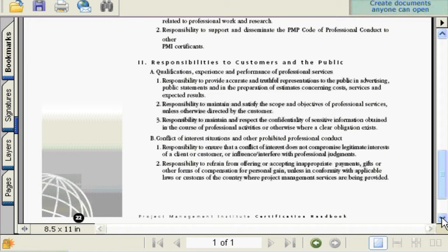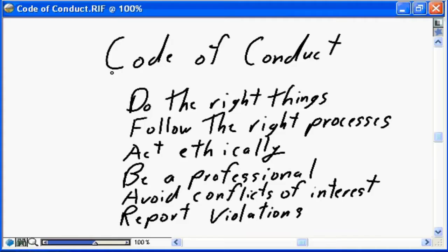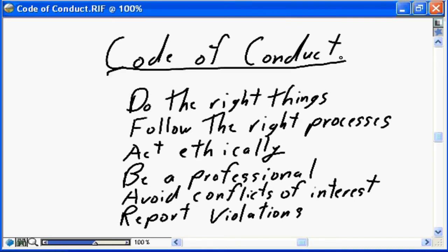You are encouraged to download, review, and understand the code of conduct. In this nugget we will review in more detail what that code of conduct means and what actions will be expected from you as a project management professional. I tried to translate the code of conduct into more understandable terms, and I believe it boils down to these six main things: do the right things, follow the right processes, act ethically, be a professional, avoid conflicts of interest, and report violations.